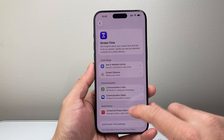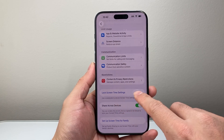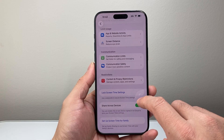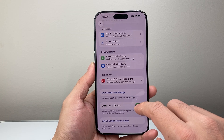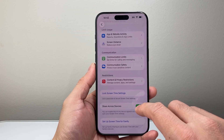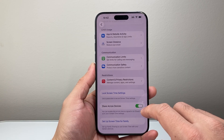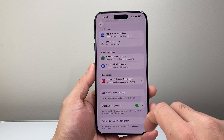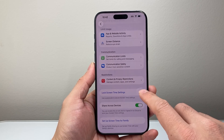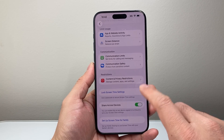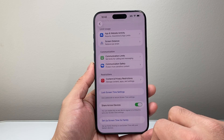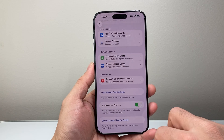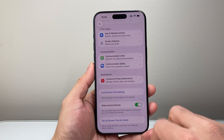There may be scenarios where you have screen time turned on and there's a lock screen time setting, which means a code has been set up to enable and disable certain features and restrictions. You may need to know that code, and it might be different from your regular passcode, so keep that in mind.